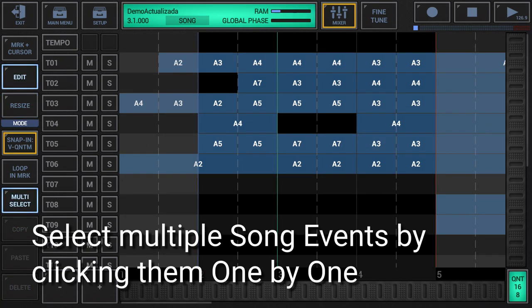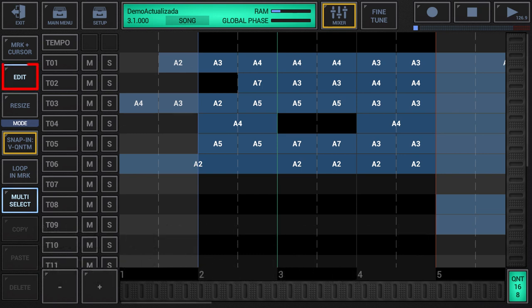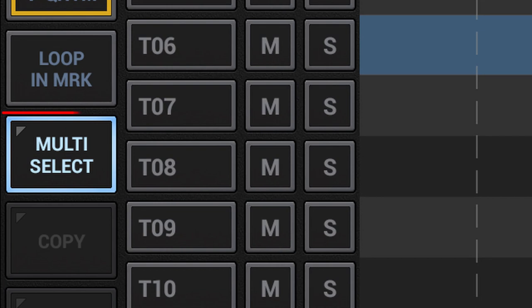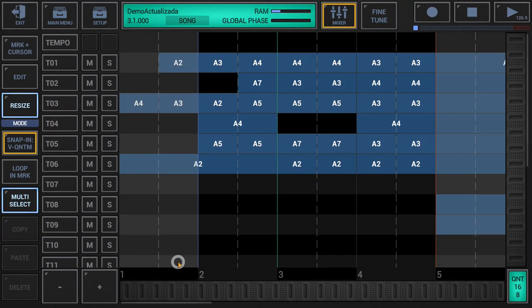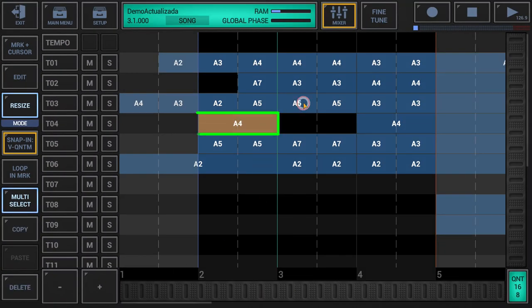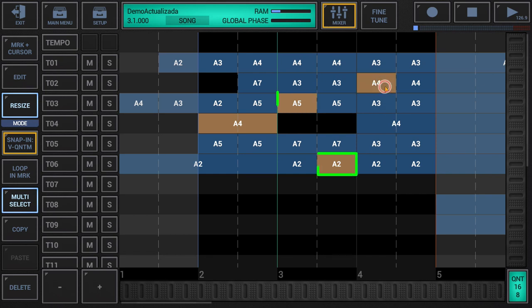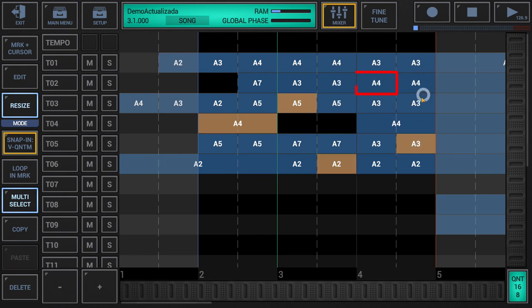Select multiple song events by clicking them one by one: make sure that either edit or resize is activated in the sidebar. Also ensure that multi-select is turned on, but without swipe over extension (without the yellow border). Then short-click the song events one by one that you want to select, or to deselect if a particular event was already selected. Note that as soon as you turn multi-selection off, the selection will be cleared.